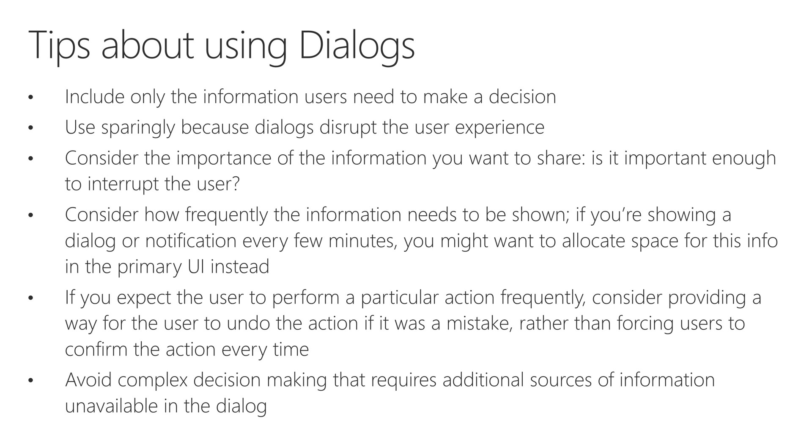If you expect the user to perform a particular action frequently, consider providing a way for the user to undo the action. That is possible in Power Apps, and I would advise doing that in some instances if you can. Because you don't want to force the user to confirm an action every single time if it's going to be happening frequently. I would suggest doing an undo if you're coming across that situation.